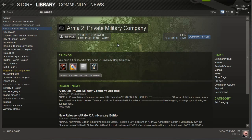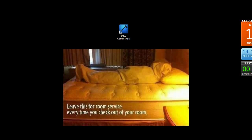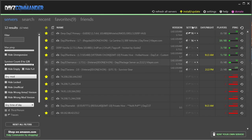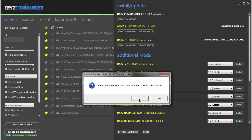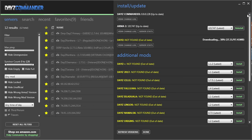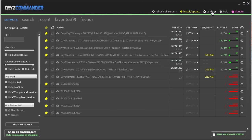Next off, you're gonna want to download DayZ Commander — link in the description below. Once it's downloaded, load it up and click the install/update option in the upper right-hand side, then click the install buttons next to the Arma 2 beta and DayZ options. Once the beta is downloaded, follow the prompts to install it. While waiting for DayZ to download, click X in the upper right-hand side and then click on the settings option.